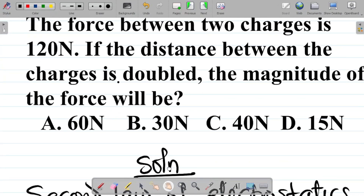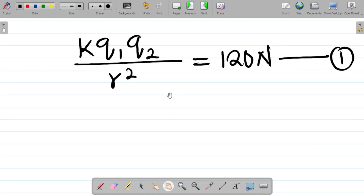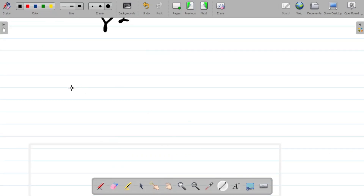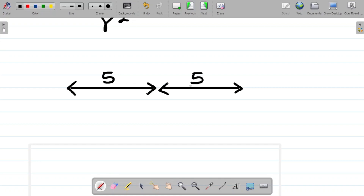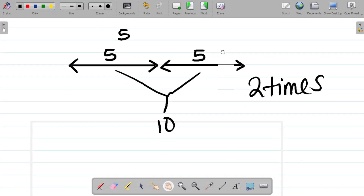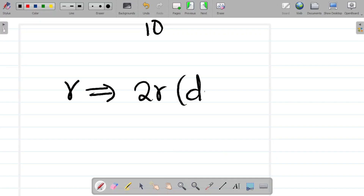Next, the distance between the charges is doubled. When we say the distance is doubled, it means two times the original distance — not squared. So if the original distance is r, the new distance is 2r. For example, if the original distance is 5, doubling it gives 5 + 5 = 10, which is 2 times 5.